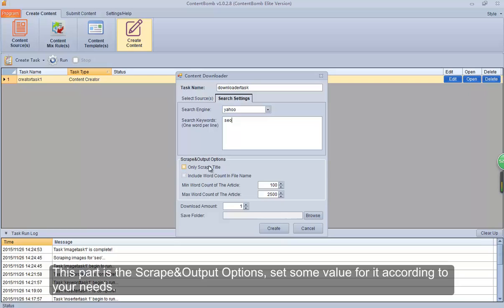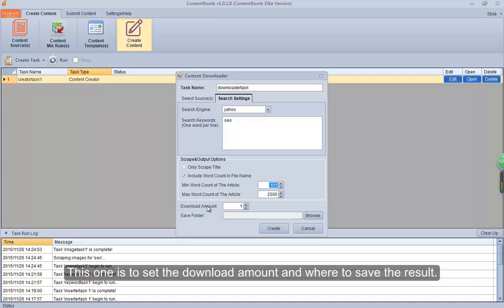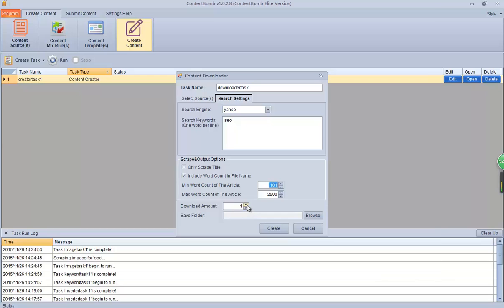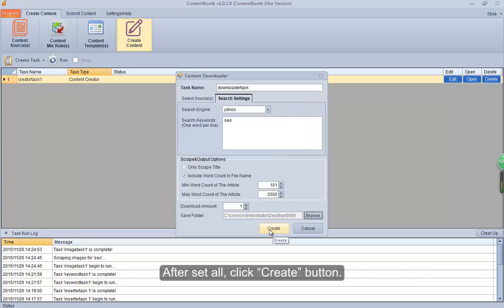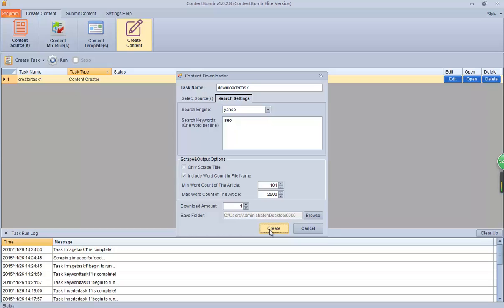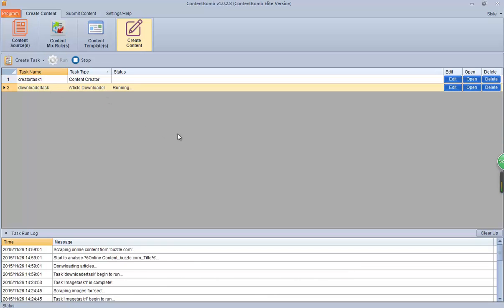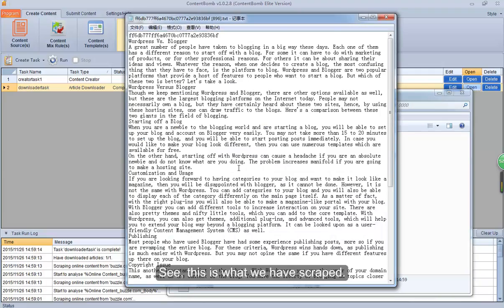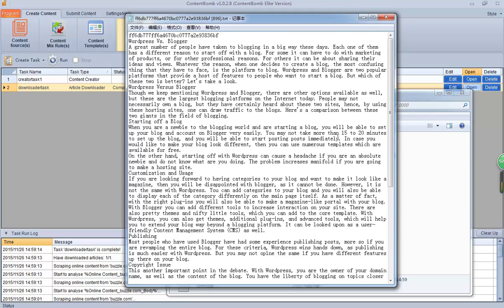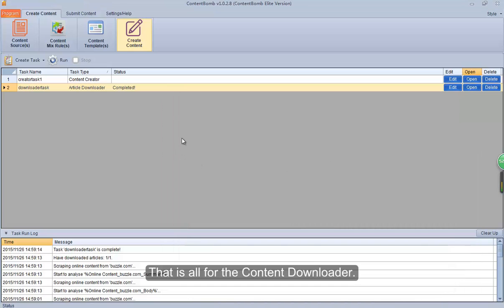This part is the scrape and output options. Set some values for it according to your needs. This option is to set the download amount and where to save the result. After setting all, click the Create button. Click the Run button to have a test, and then click the Open button to check the result. See? This is what we have scraped. That is all for the Content Downloader.